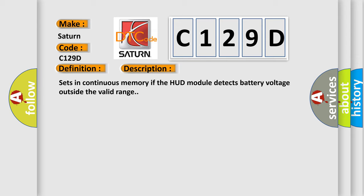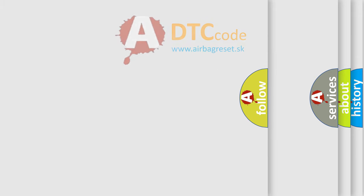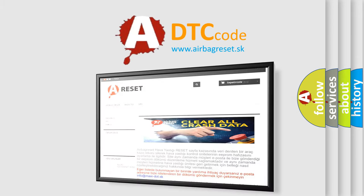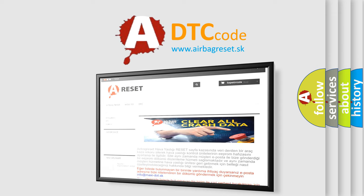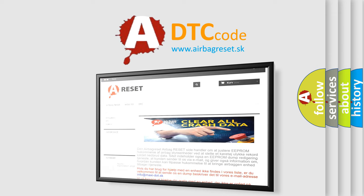The Airbag Reset website aims to provide information in 52 languages. Thank you for your attention and stay tuned for the next video.